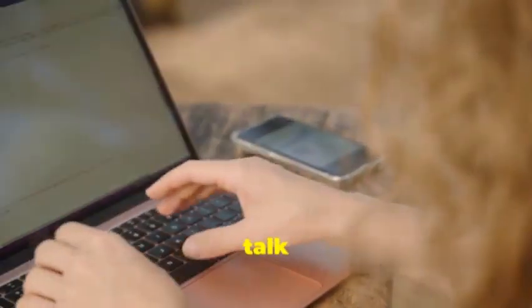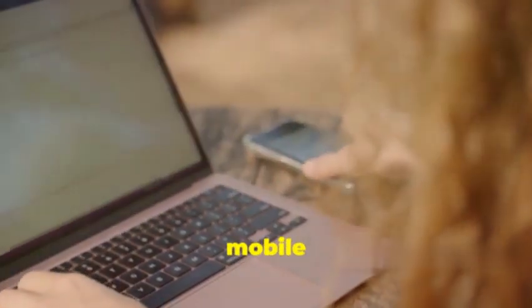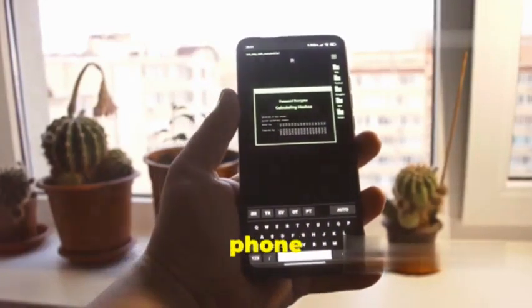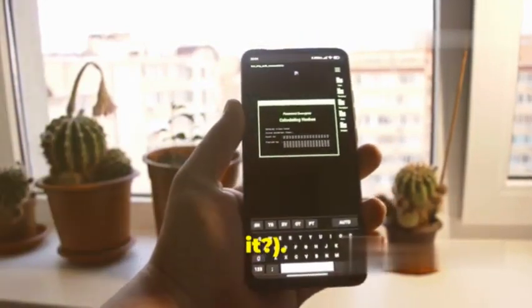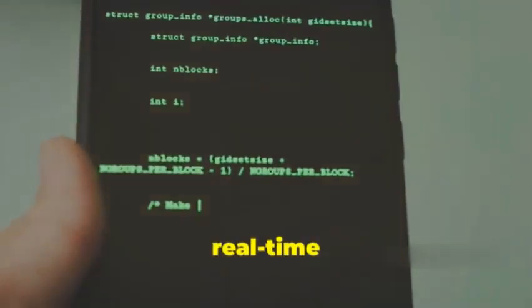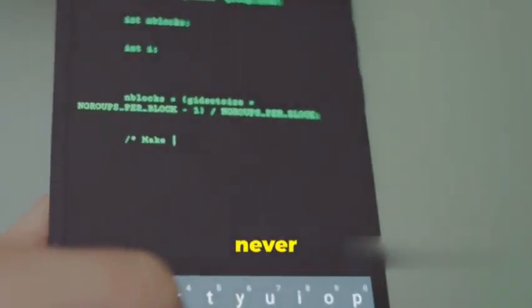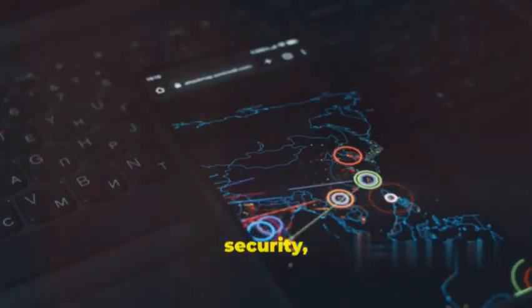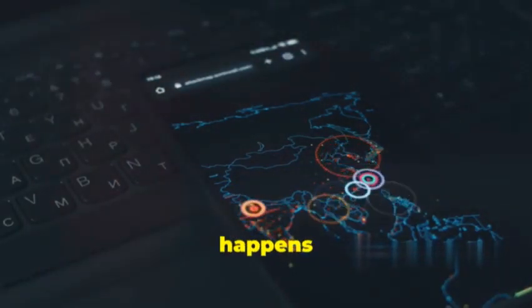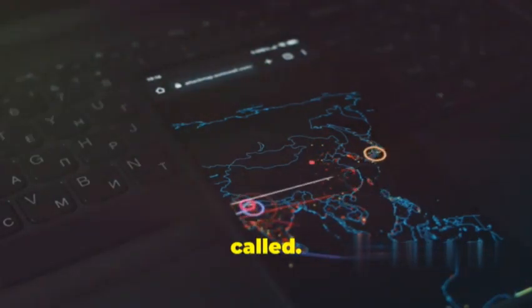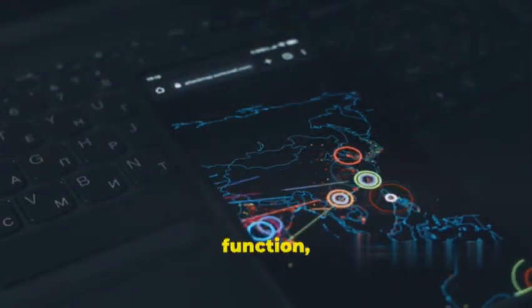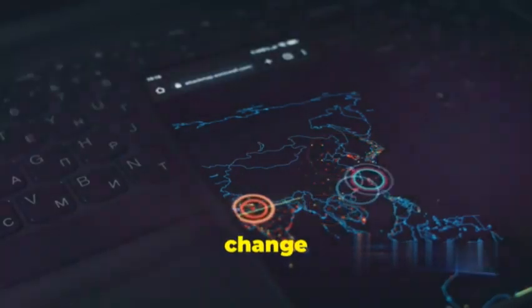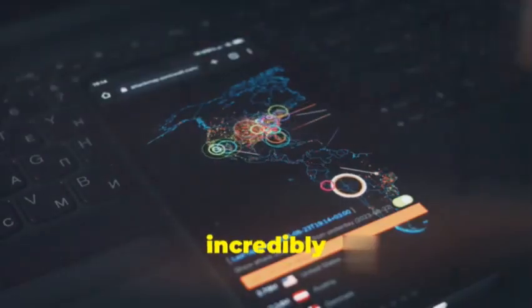Let's talk Frida, the ultimate puppet master of the mobile app world. Frida is all about injecting your own code into running apps, giving you real-time control and analysis like never before. Imagine this: you're testing an app's security and you want to see what happens when a specific function is called. With Frida you can hook into that function, intercept the data being processed, even change the data on the fly.